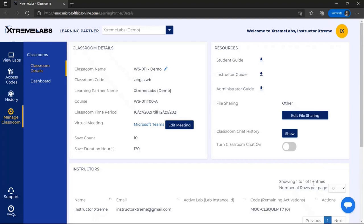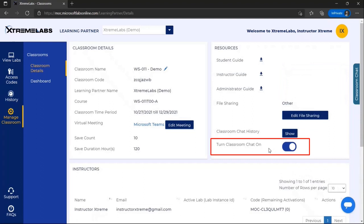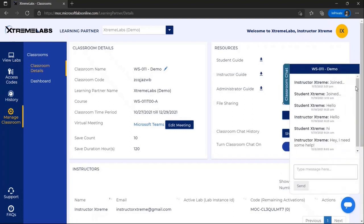Finally, there is an option to enable a classroom chat session that will allow students and instructors to communicate directly from the Xtreme Labs platform.